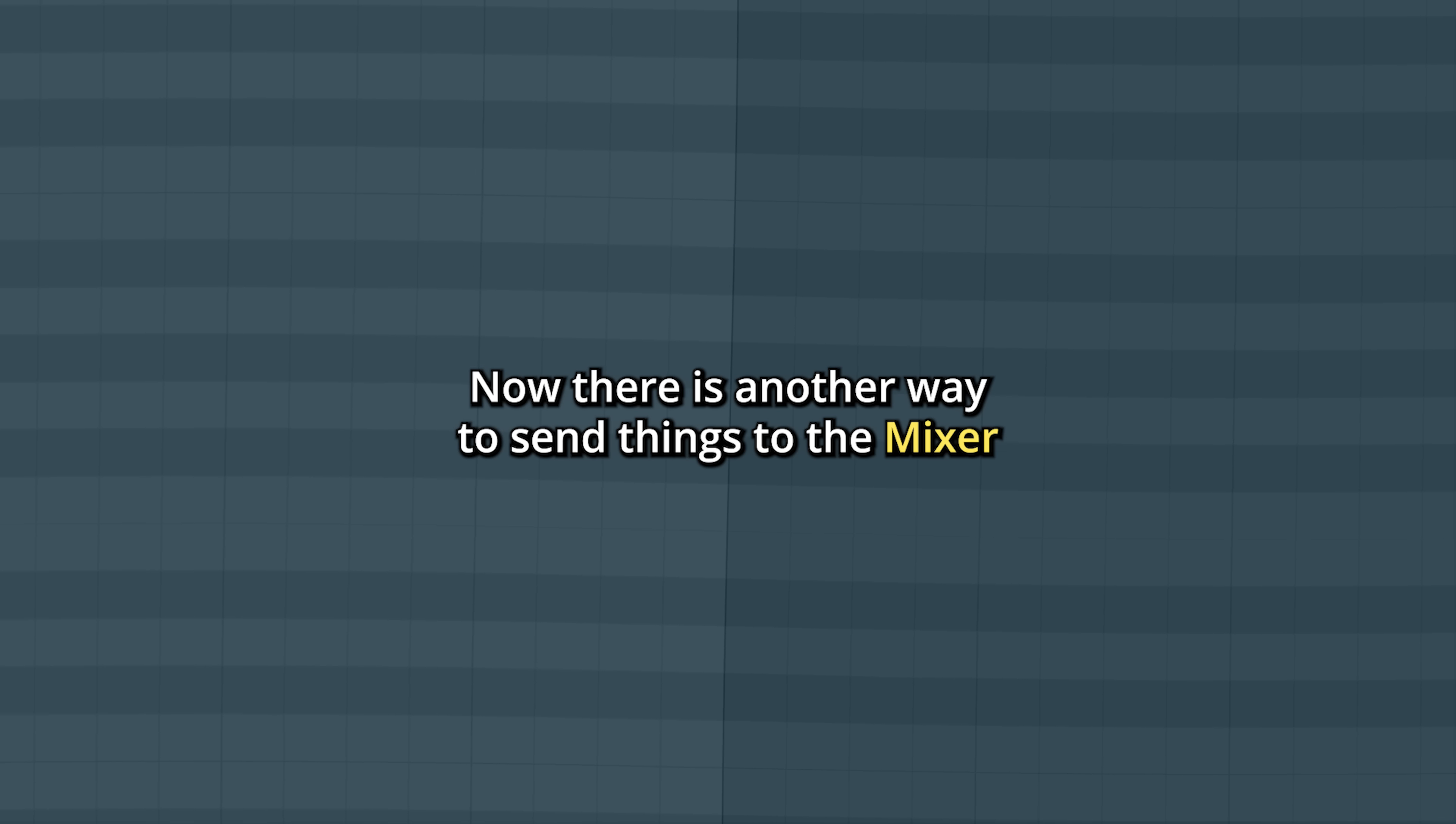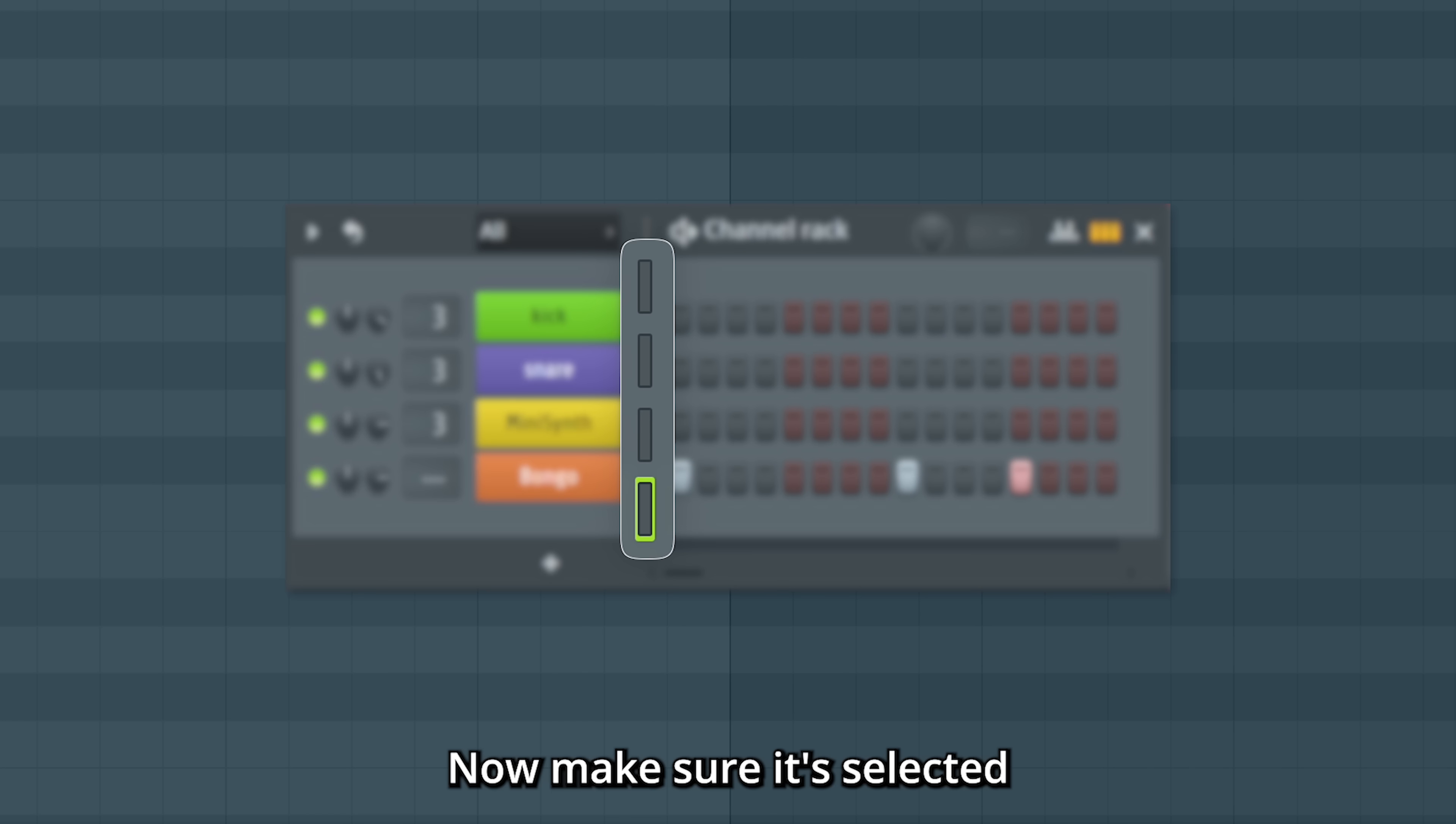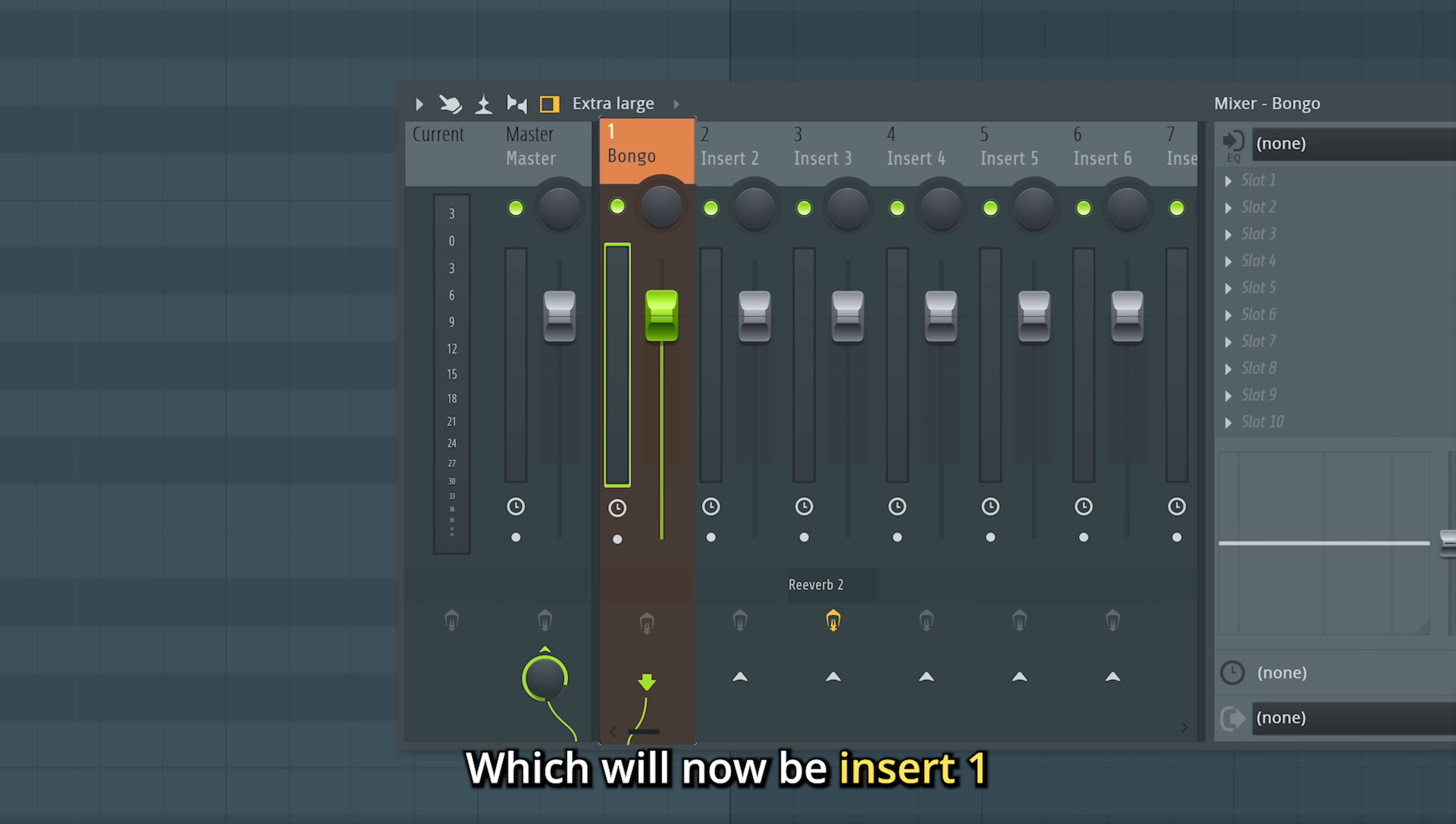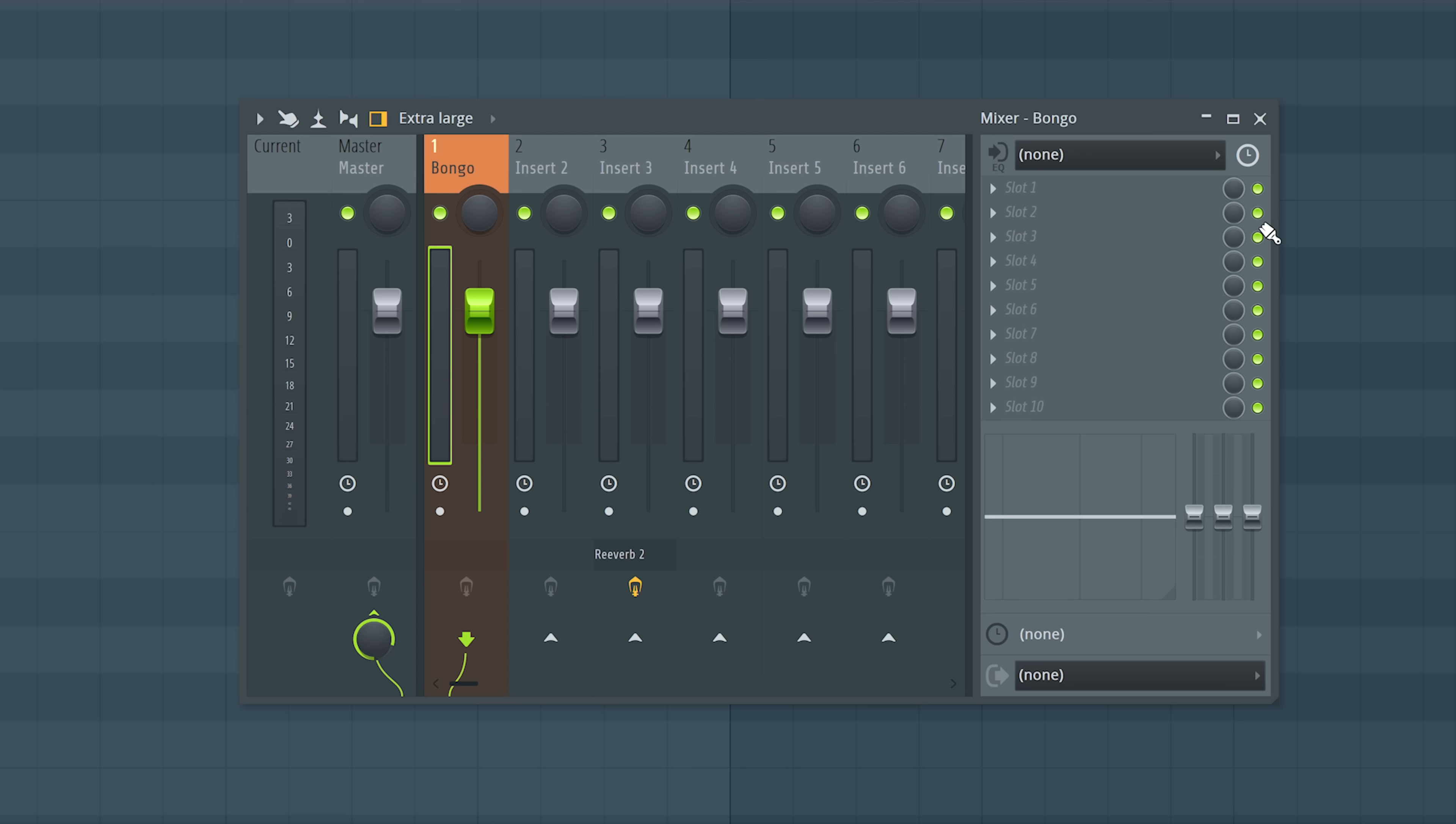Now there is another way to send things to the mixer that can be good to know about. I'll add a new bongo sound here. Now make sure it's selected and use control L. This automatically routes it to the next free spot in the mixer, which will now be insert 1 since we went straight to number 3 before when we added the reverb. It also renames it.